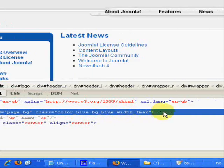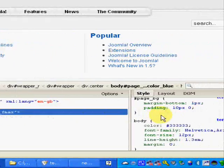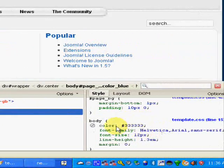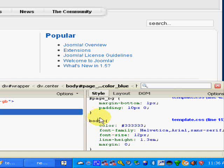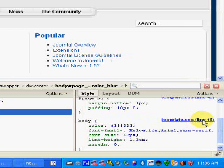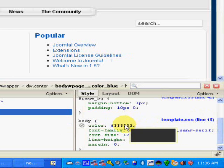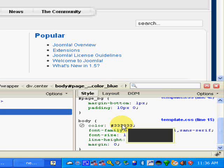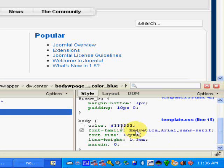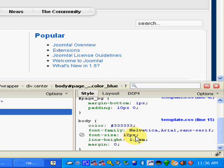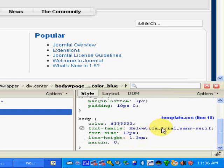So I've expanded that and I've clicked on the body because I know that's often where the font is specified. And there it is right there, the body tag which is a standard tag in CSS. It's on line 15, it specifies the standard color of text unless otherwise specified, the standard font of the text unless otherwise specified, and the size and also the line height.